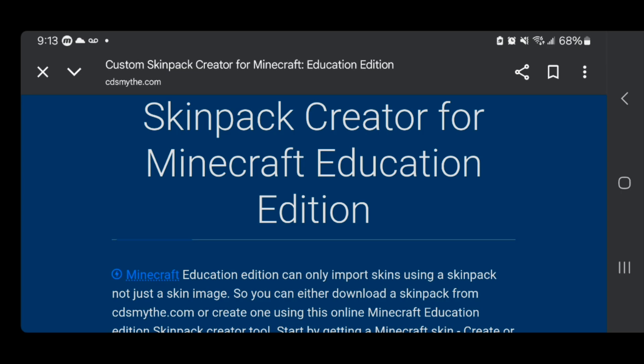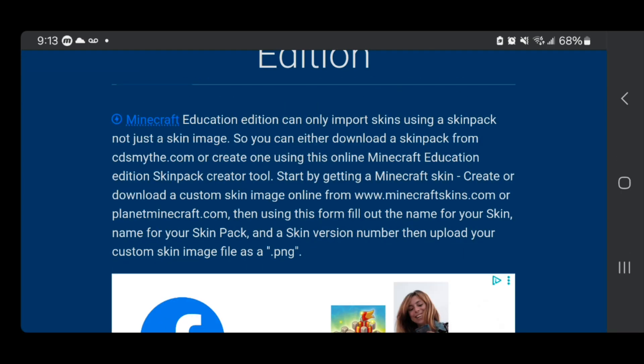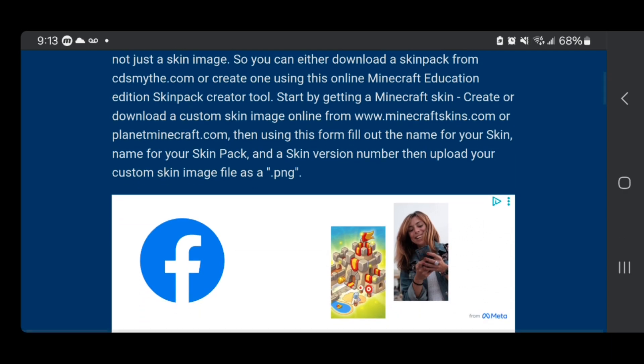It will also work for Minecraft Education Edition, by the way. This is a tool that will resize your Minecraft skin and basically make it work, getting rid of that error message.